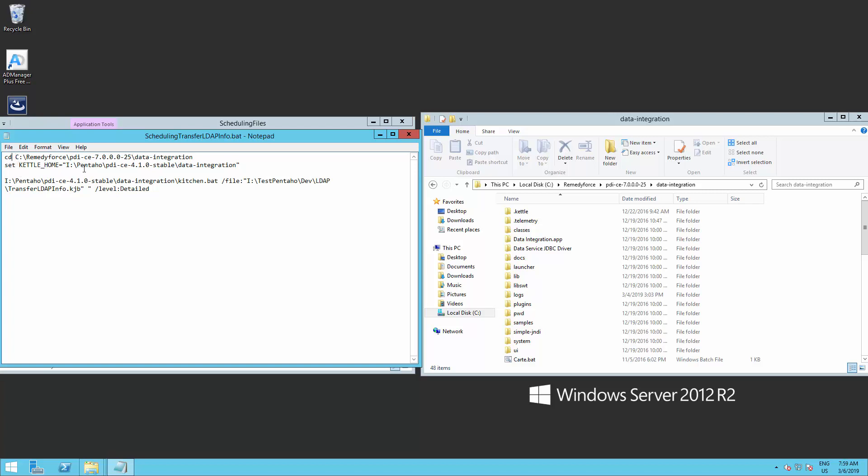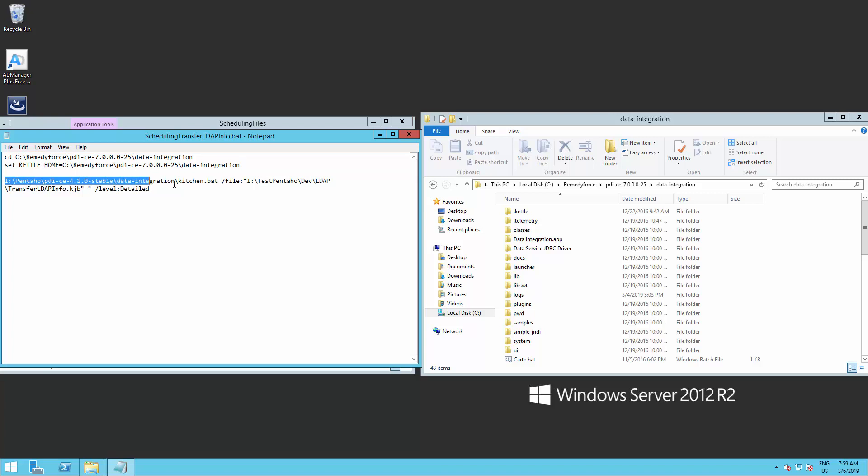Also, replace the Kettle home address for the same data integration folder and remove the double quotes. Do the same for the third line, the kitchen.bat.